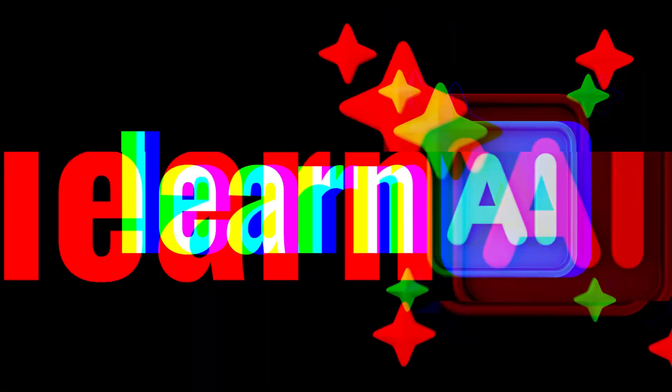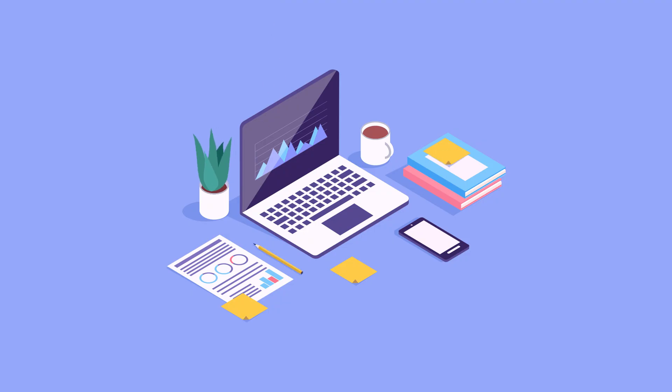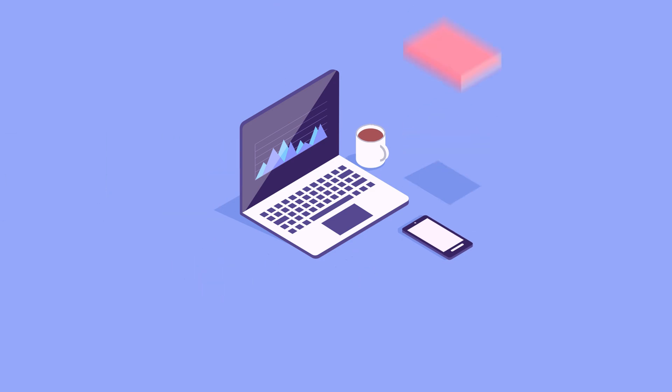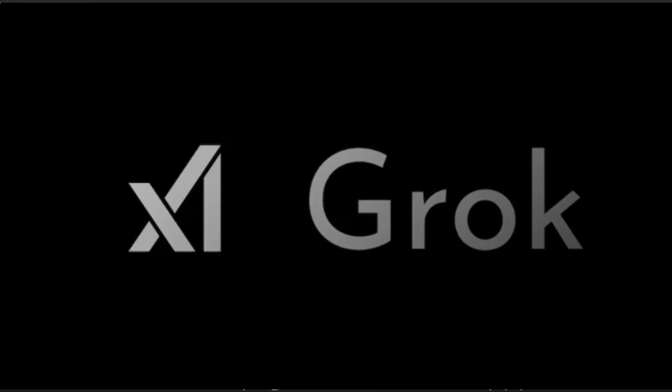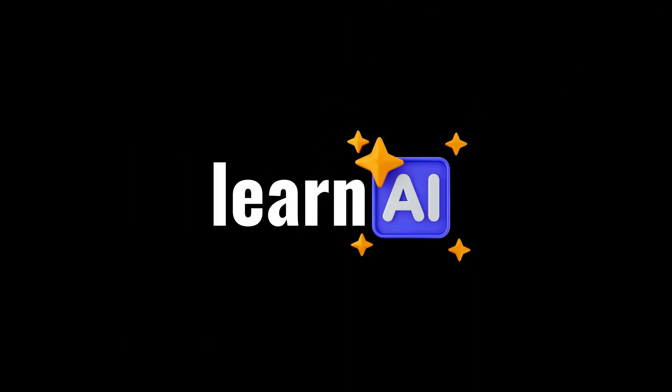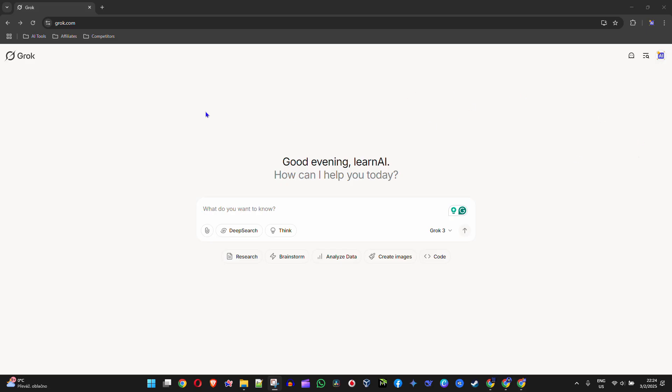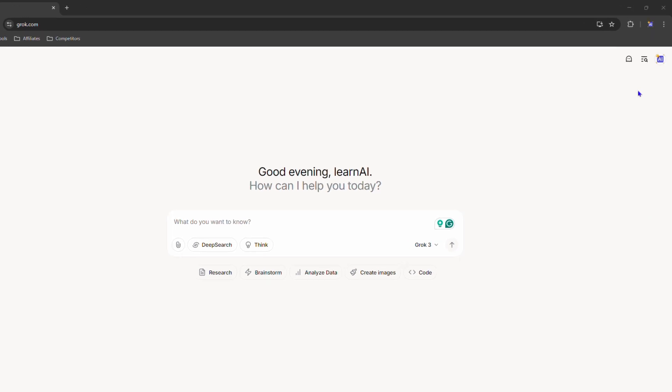What's up friends, welcome back to Learn AI. In this video, I'm going to show you how to export your data in Grok. As you can see here, I'm in the Grok chatbot.